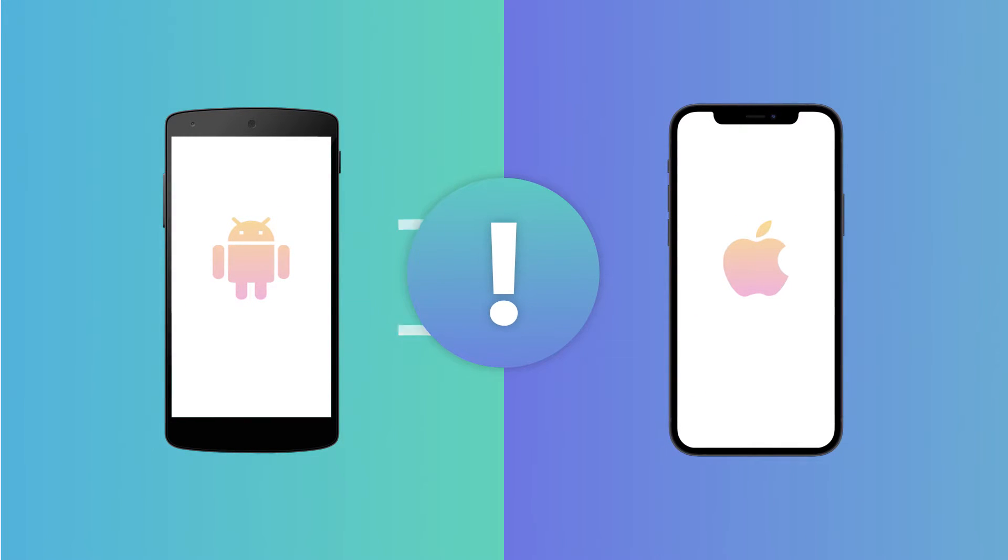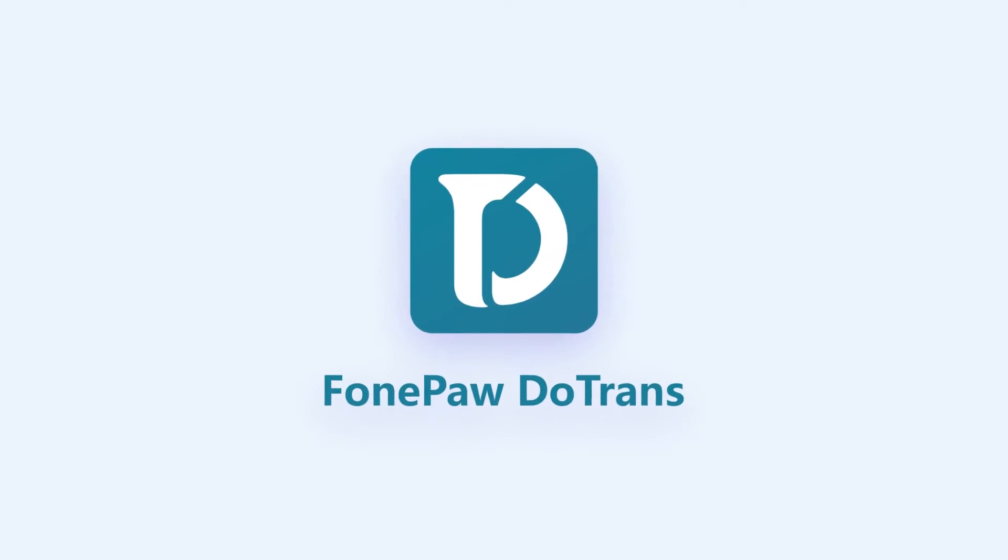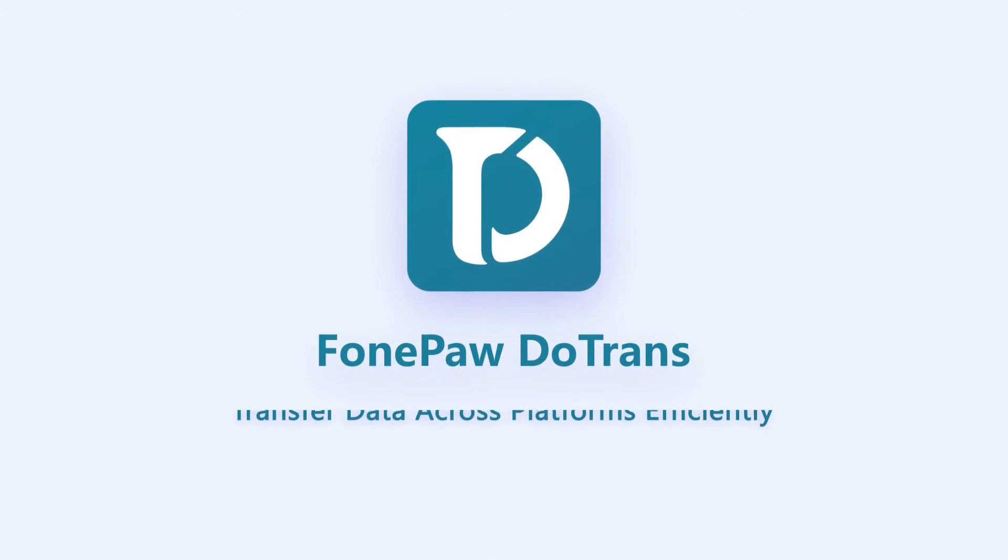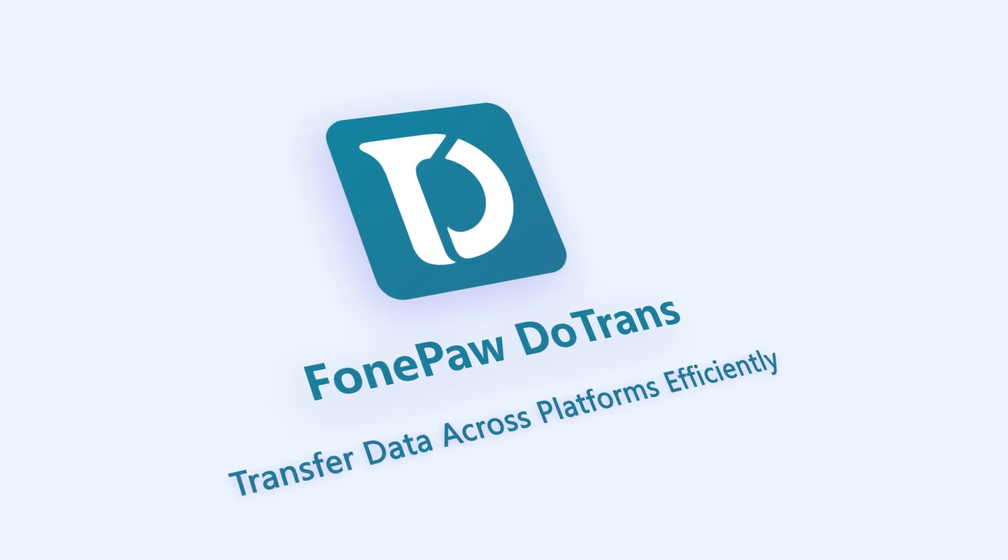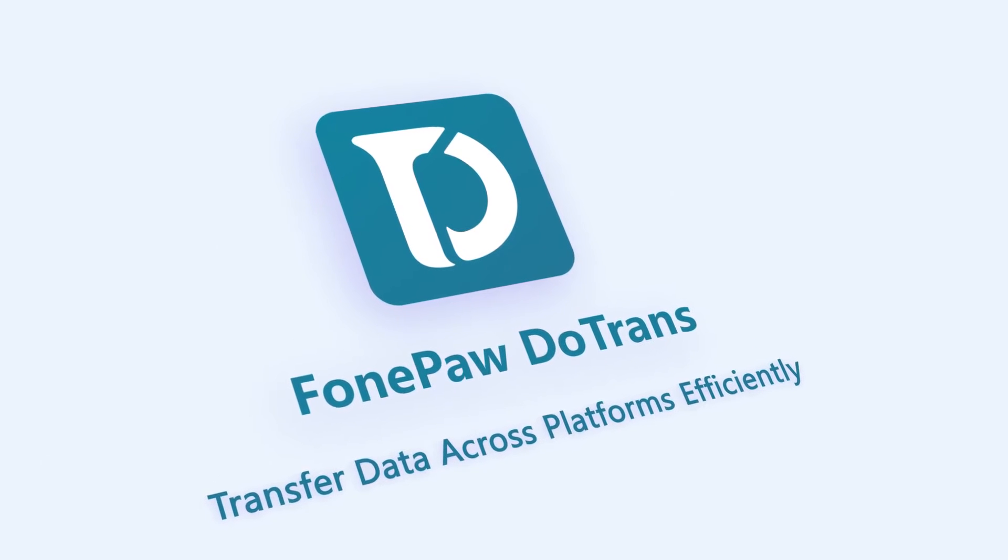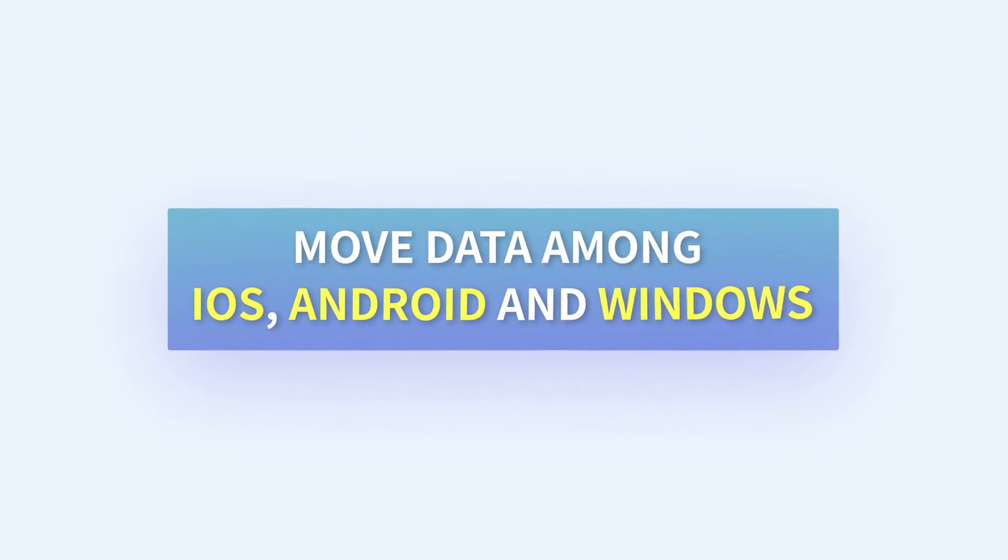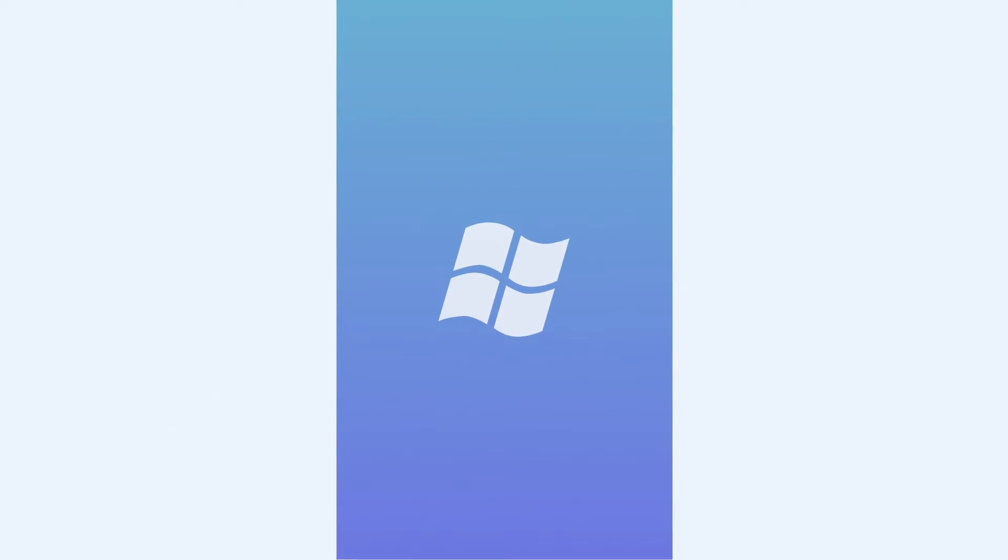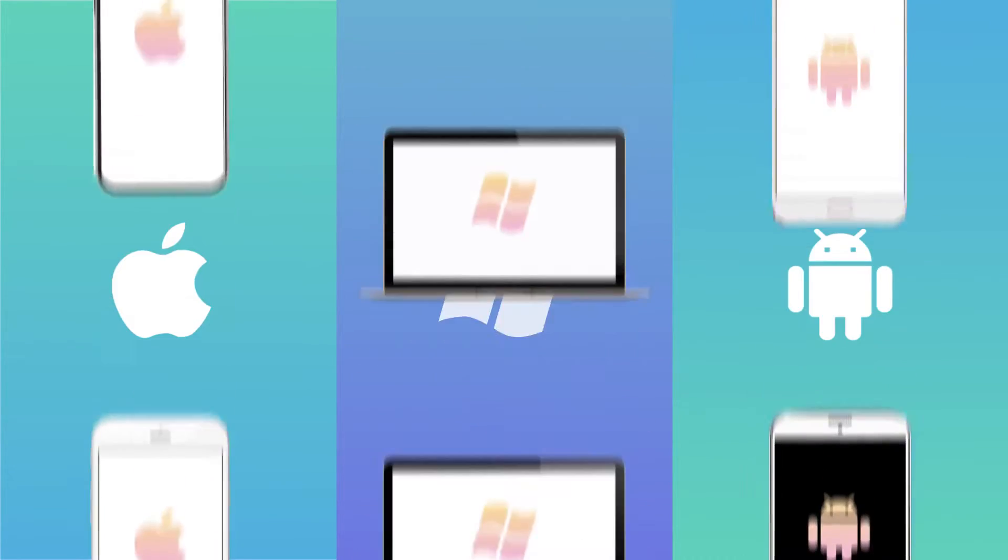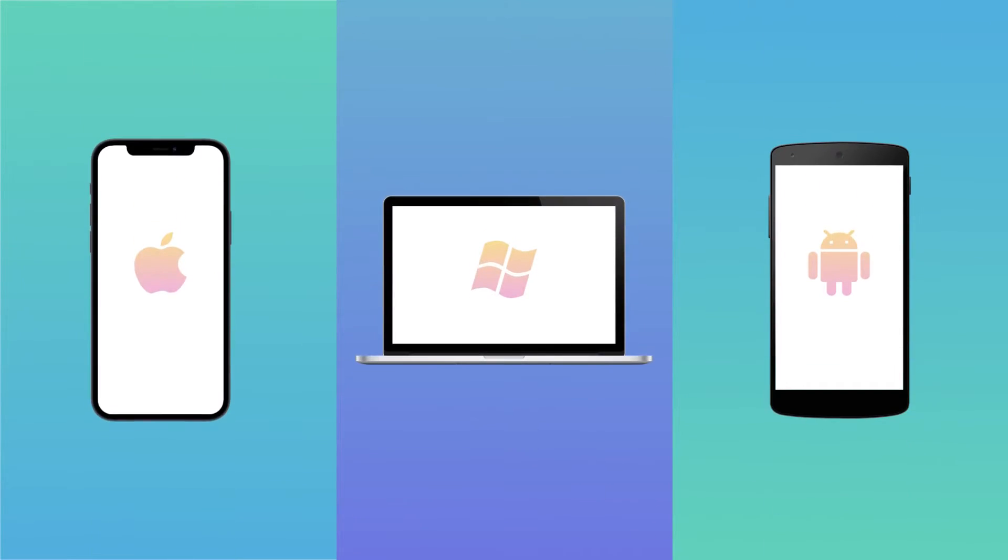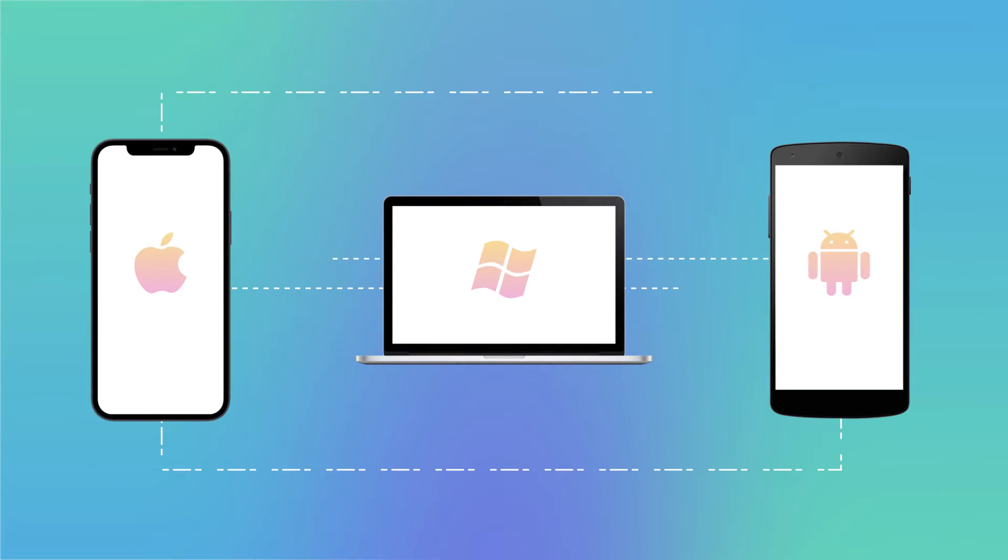Since data transfer is limited to one operating system, however, with DoTrans, a versatile data transfer software, you do not have to worry about that. DoTrans breaks the barrier among different devices, perfectly compatible with thousands of iOS devices, Android phones, and Windows PC.